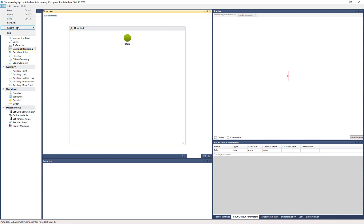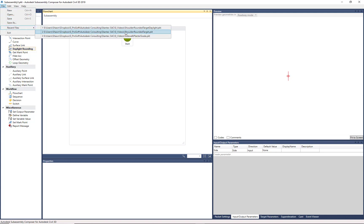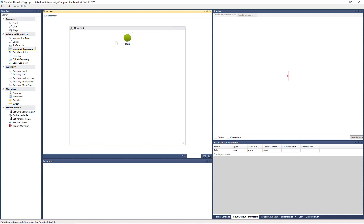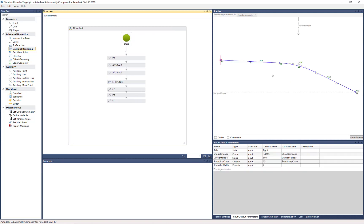I'm just going to go to Recent Files, and I'm going to use the one we just finished, which is the daylight with the shoulder curved to the daylight to surface.